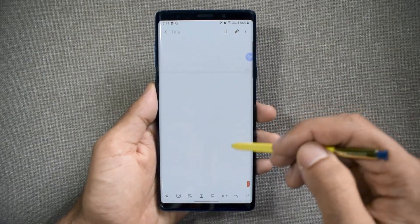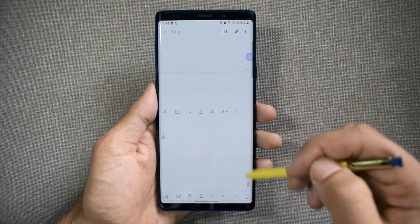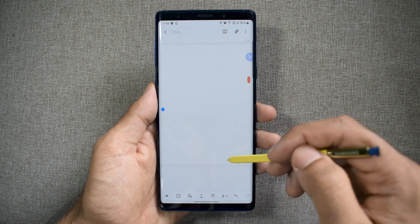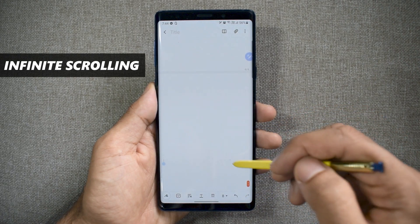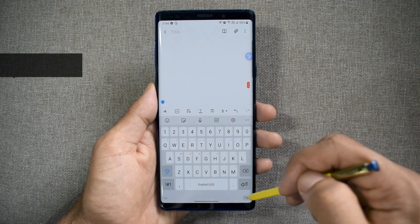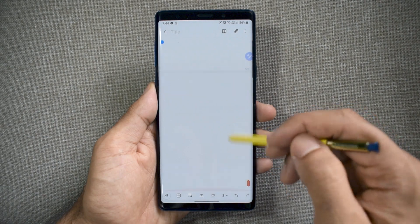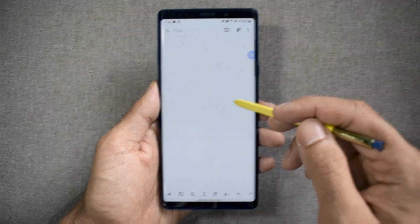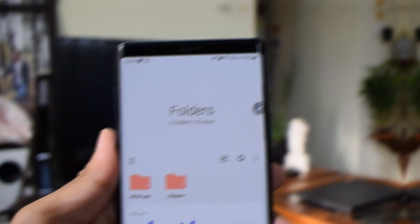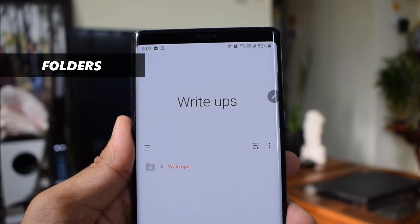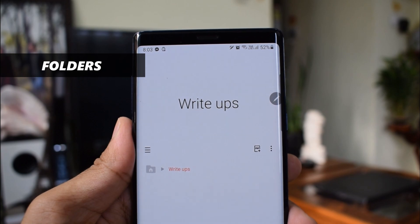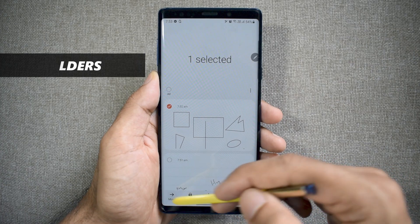We now have infinite scrolling pages, and we can also add individual pages while editing each note. Organizing notes within the application has also become much easier — we can now create folders and subfolders, which is fantastic.